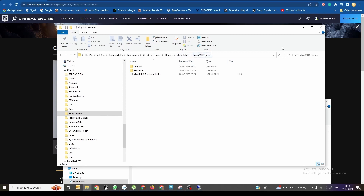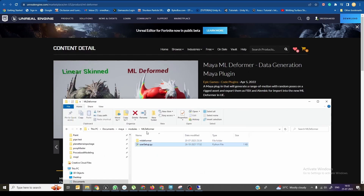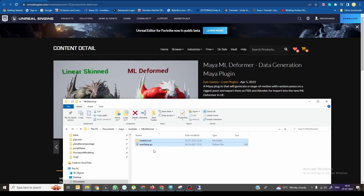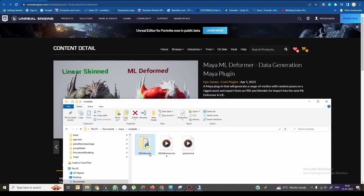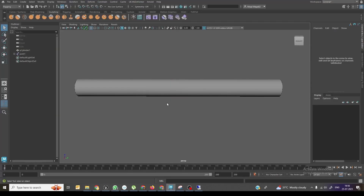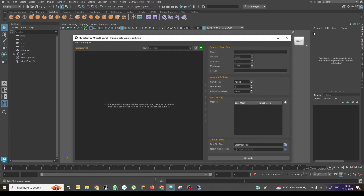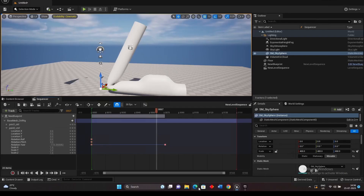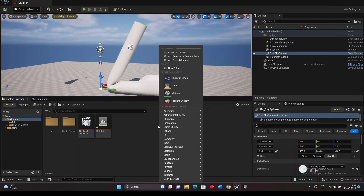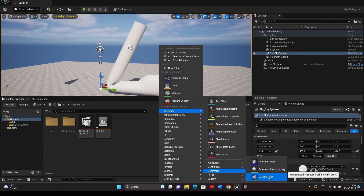Inside Maya ML deformer, you will find the ML deformer folder, which contains the ML deformer Python plugin and user setup. You need to copy this entire folder and paste it inside your Documents Maya module. Once you do that, you can see a UE ML deformer data generator inside Maya. Similarly inside Unreal, you can find animation deformers ML deformer. Both sides have to be set up precisely — inside Maya as well as inside Unreal.